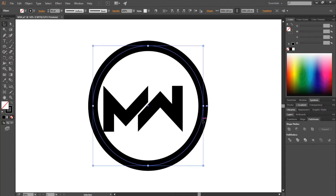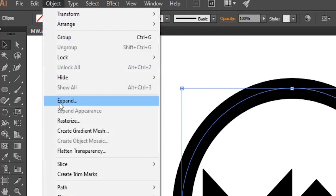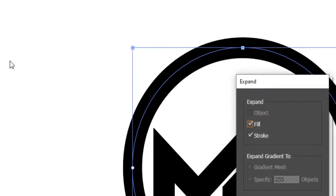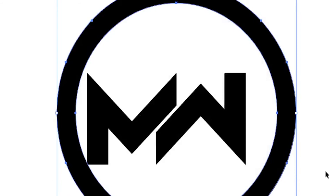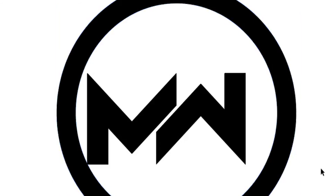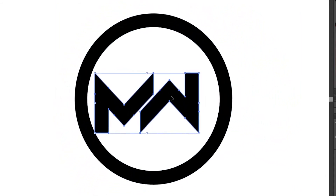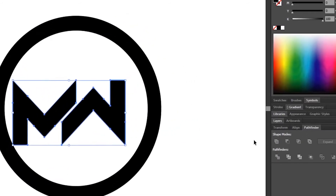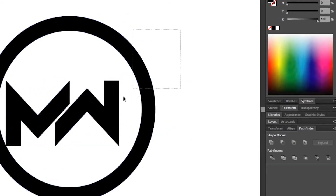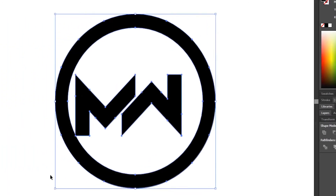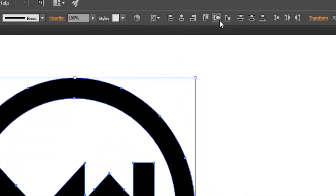Select the circle, then go to Object and select Expand. Make sure Fill and Stroke are checked. Select both of the letters and choose Unite from the Pathfinder window. Now select everything and select Horizontal Align Center and then Vertical Align Center.